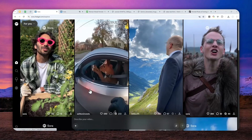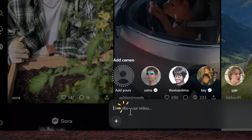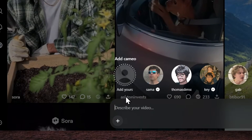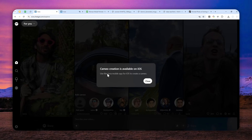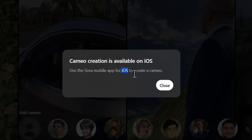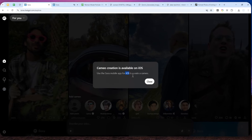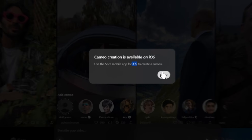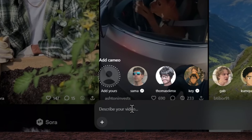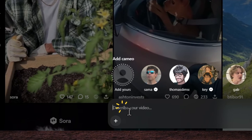If you want to create a video featuring a consistent character using the Sora 2 model, you have to utilize something called Cameo. But unfortunately, when recording this video, the Cameo feature is only available on the iOS version of Sora. So if you don't have an iPhone, this option is not available.